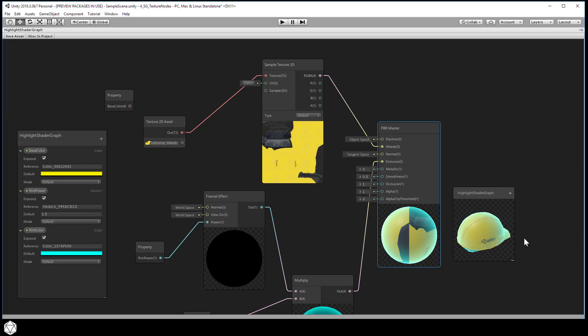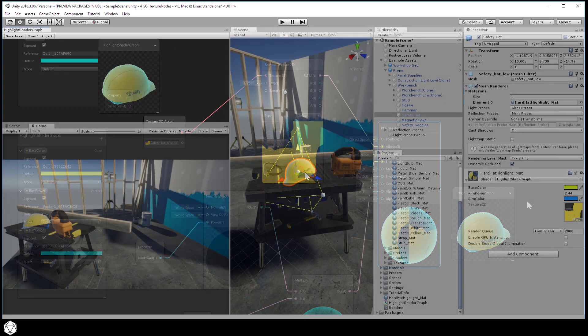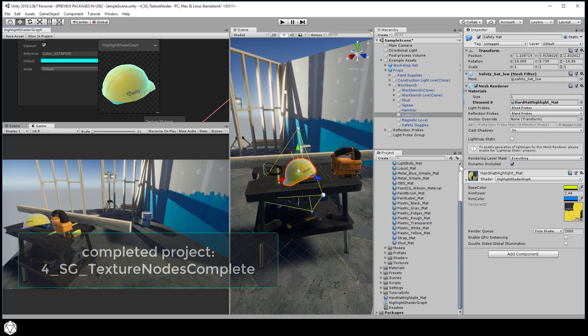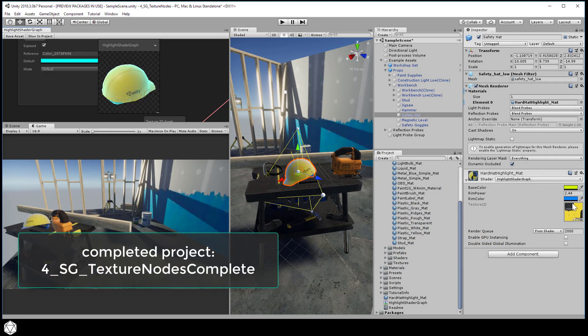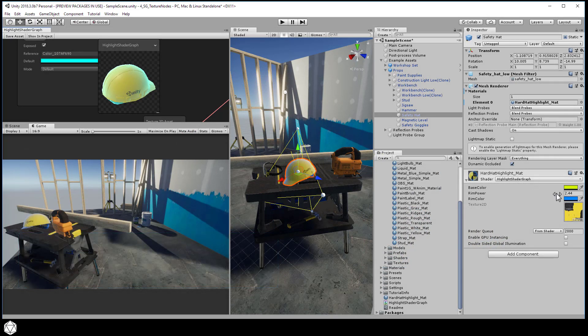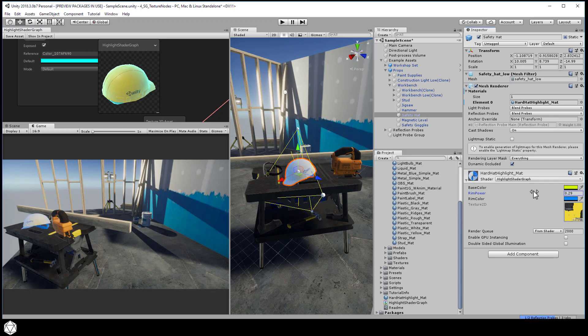Make sure your asset is saved and let's check it out in the editor. And there you go. We now have our safety hat model with the hard hat highlight matte material. And that's what we want our highlight effect to look like.